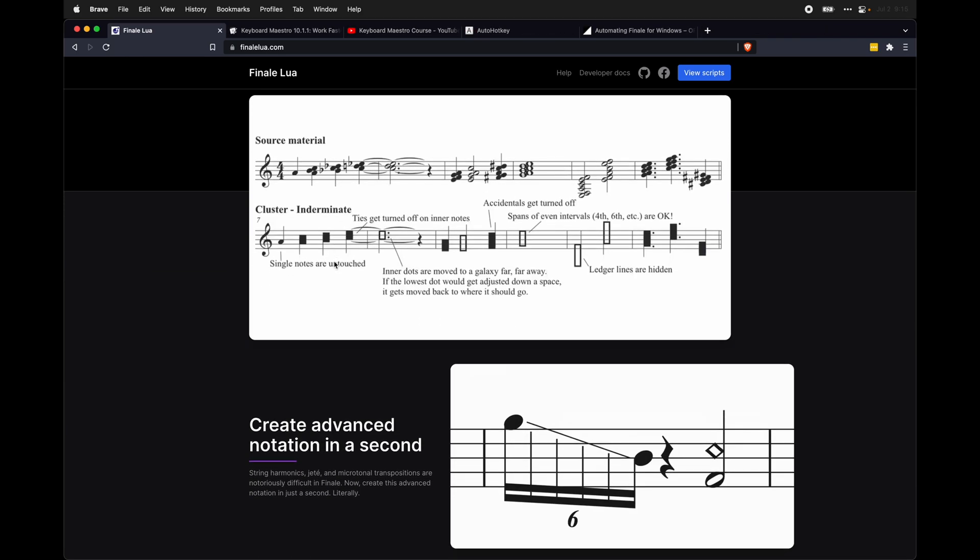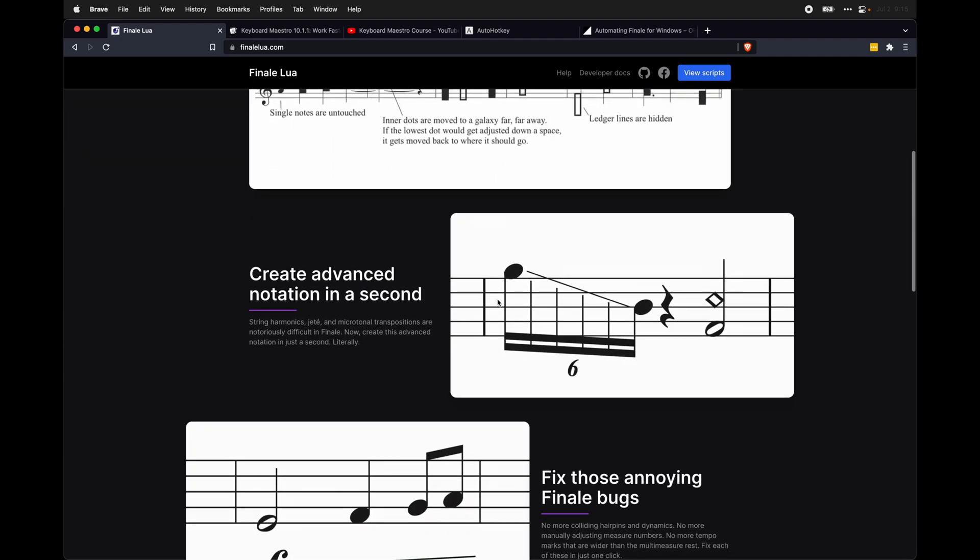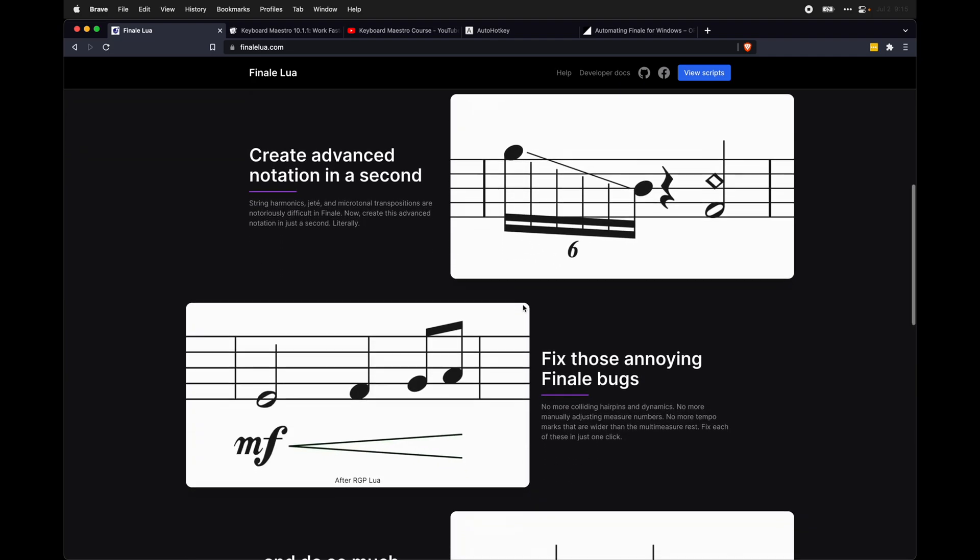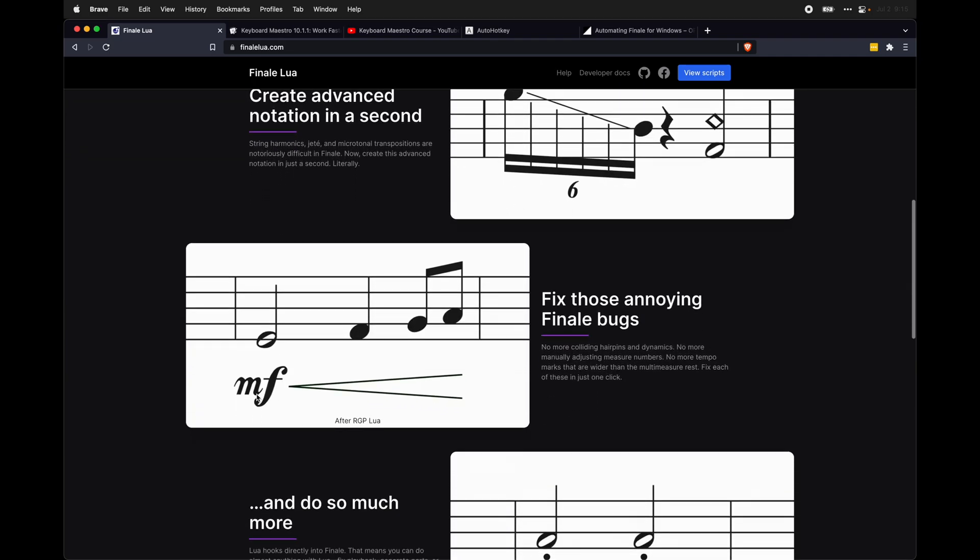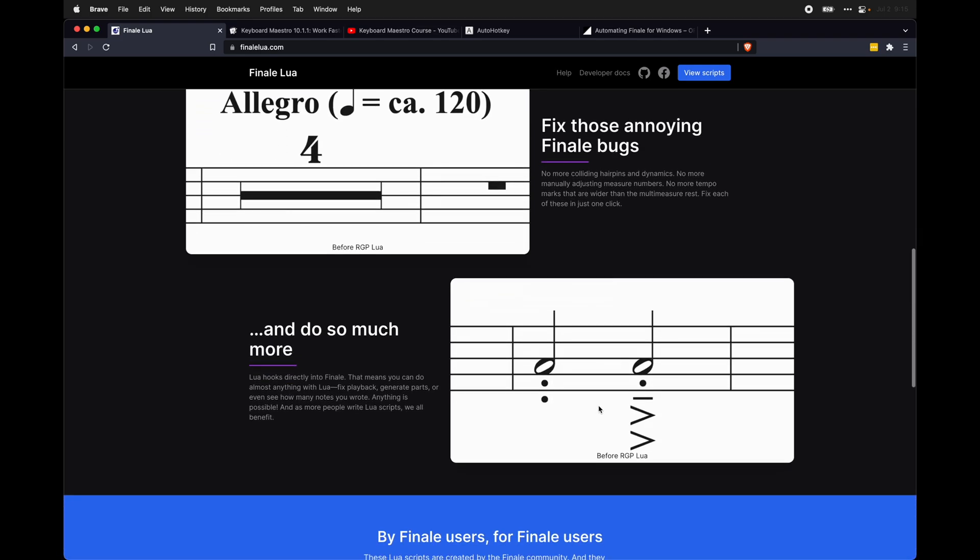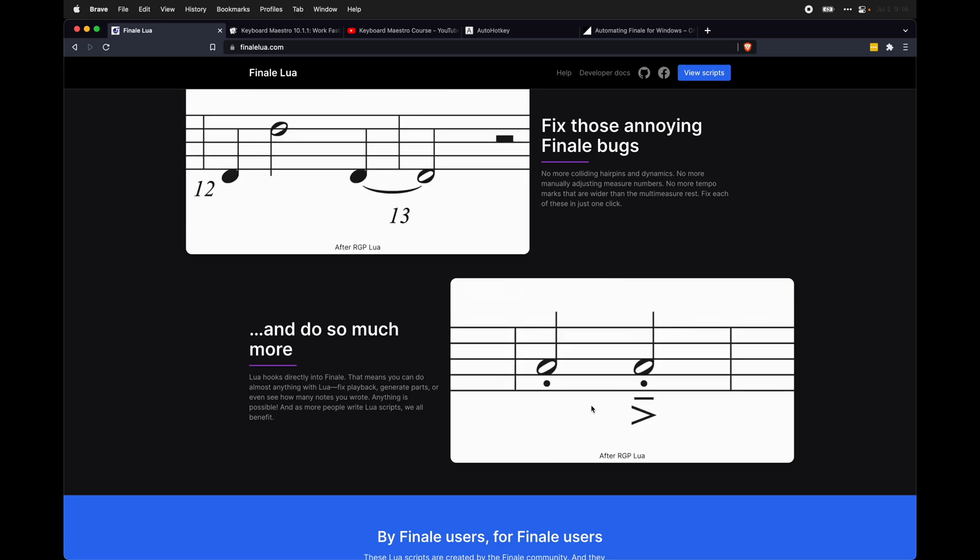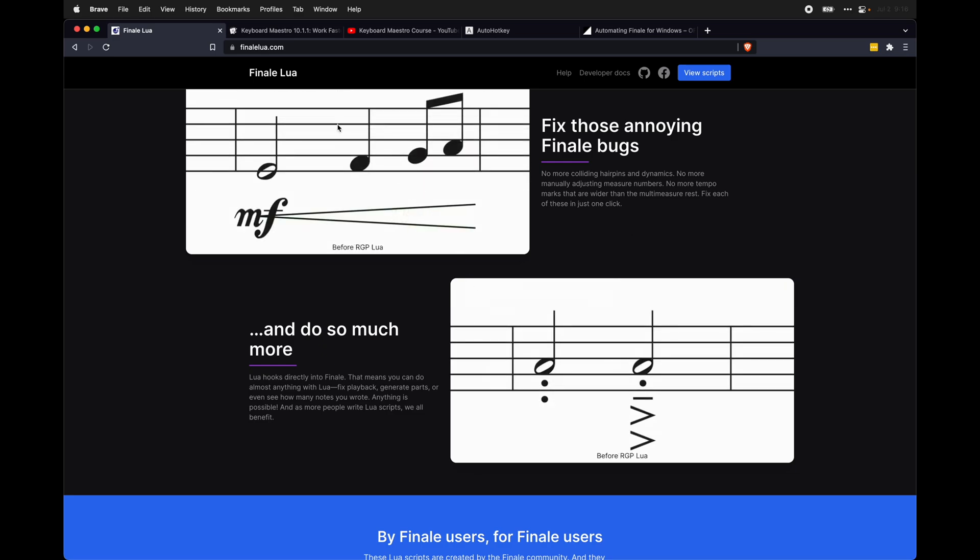You can do things like create indeterminate clusters, create advanced notation. You can even fix annoying Finale bugs like getting hair pins to look right, and even doing things like deleting excess articulations. And everything you need to know about this is on this site.